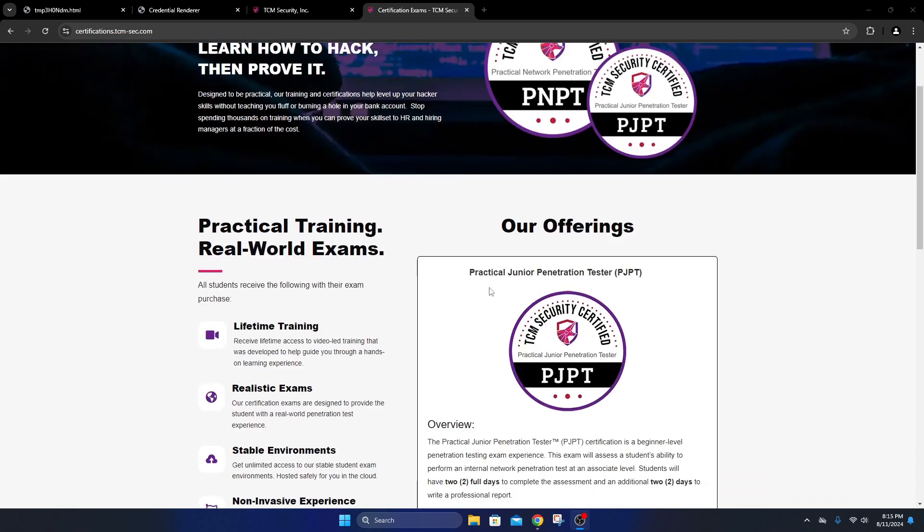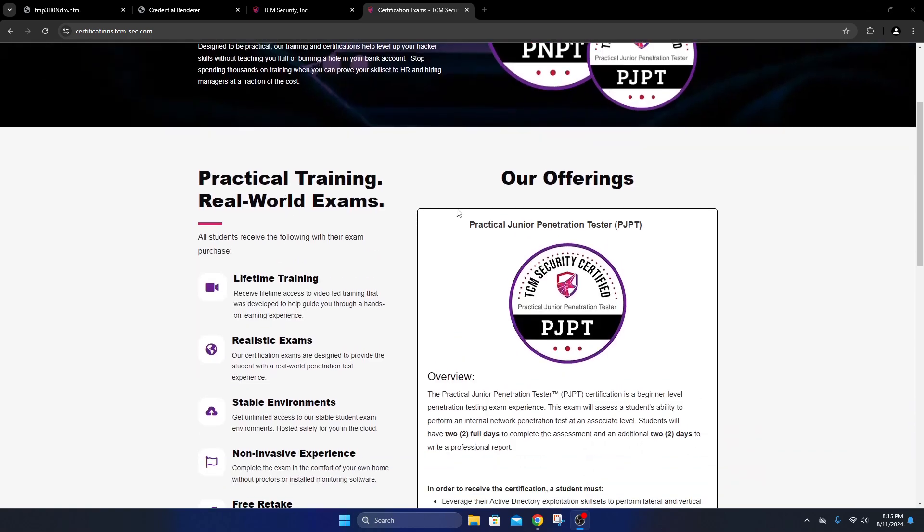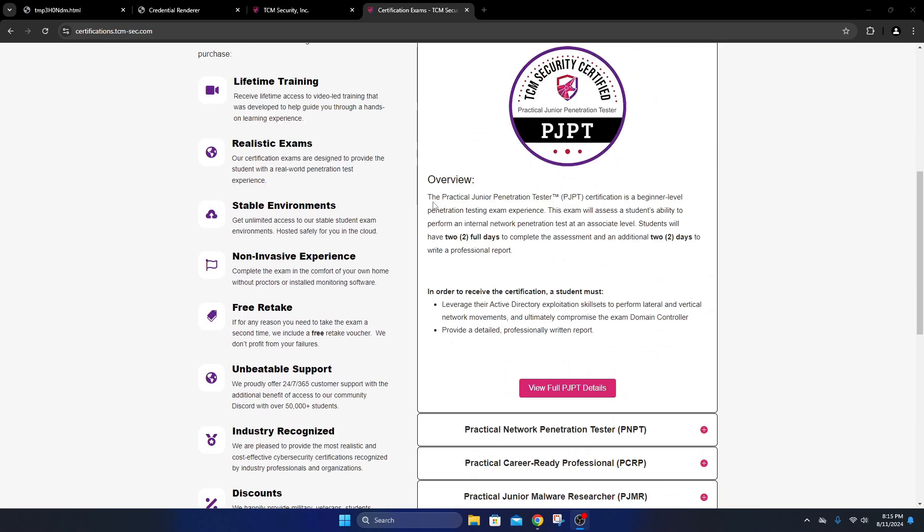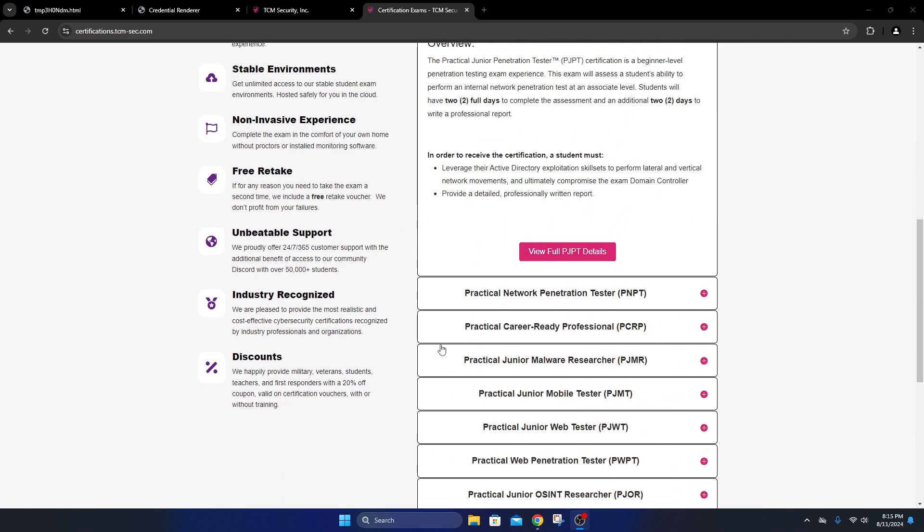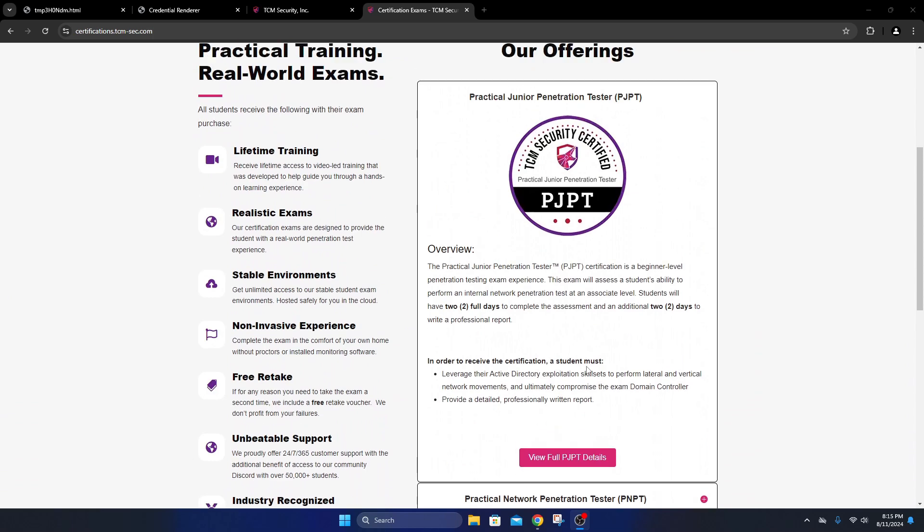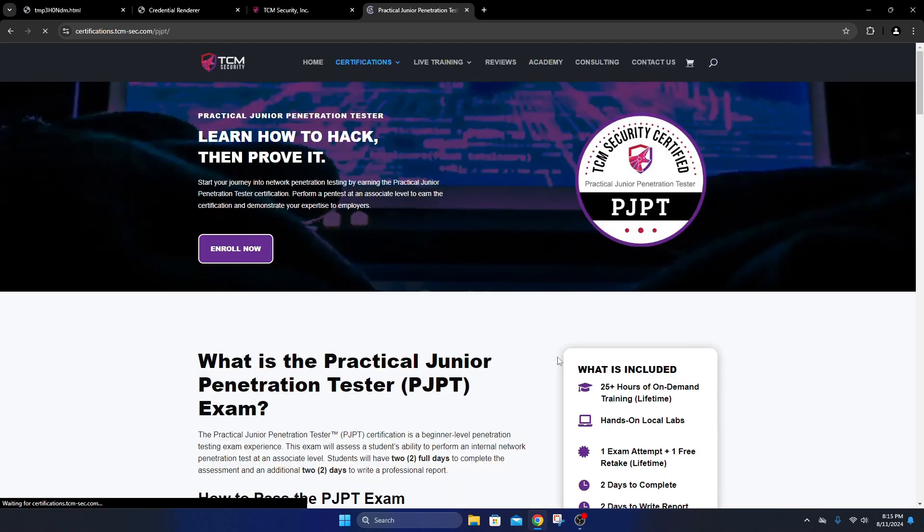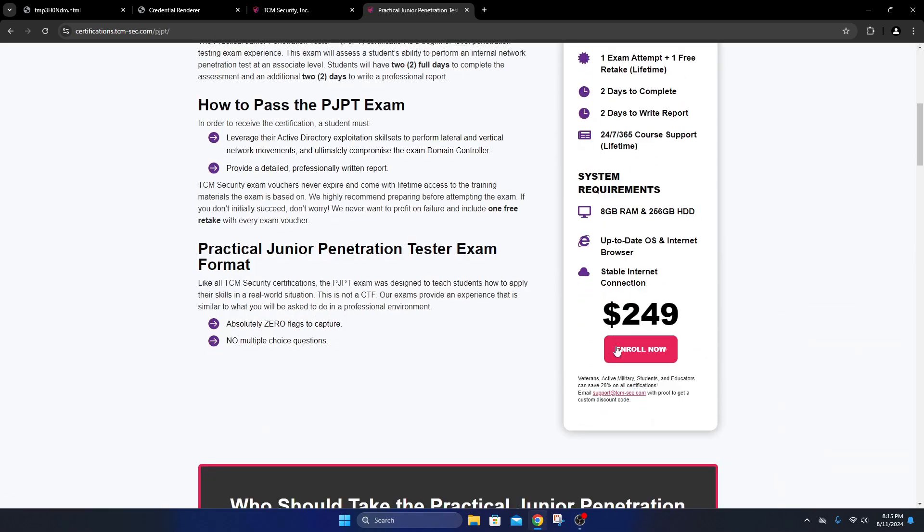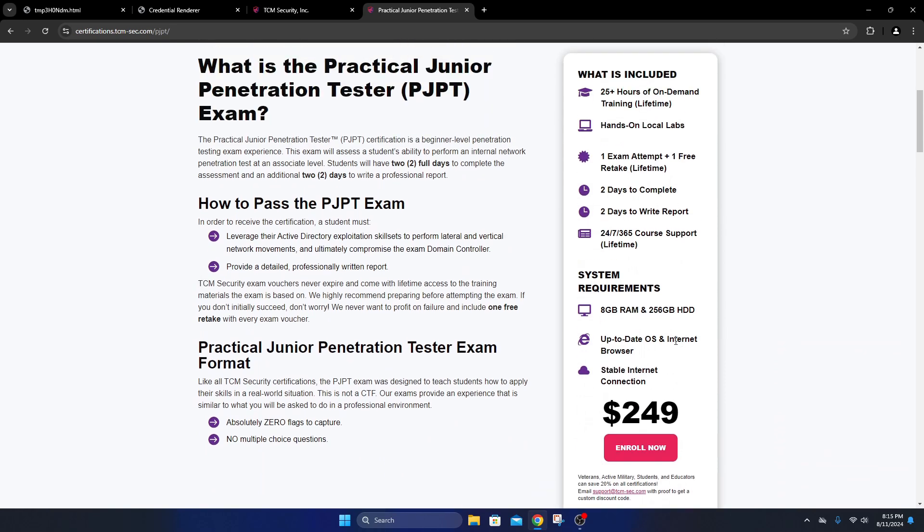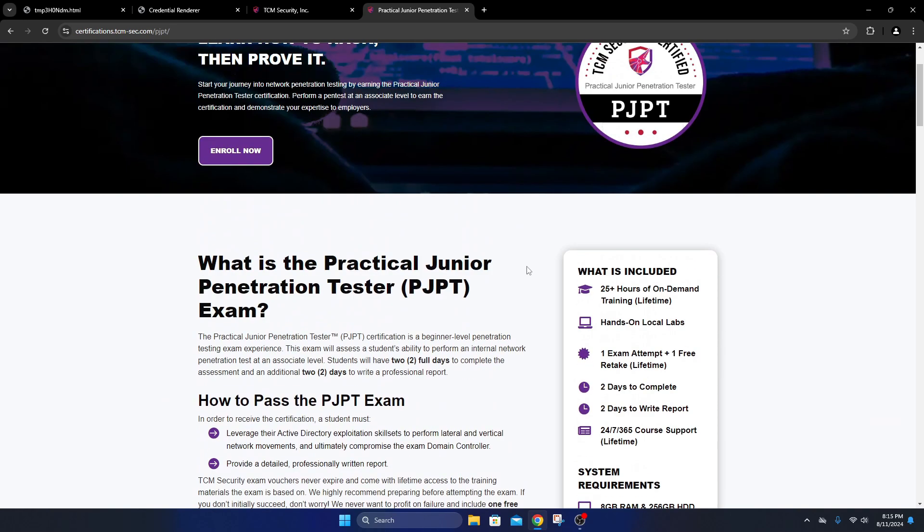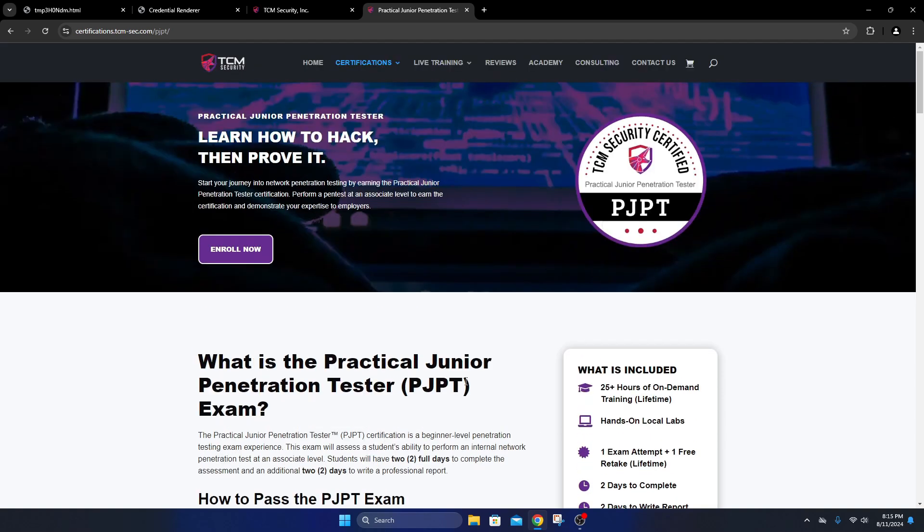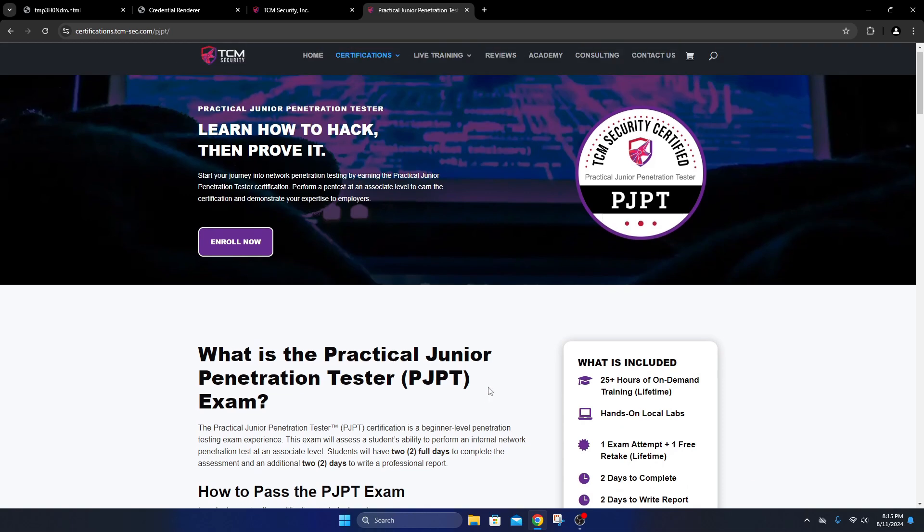On TCM's site, the price for this exam is $249. This includes the course that you need, which is the PEH course - it's over 25 hours and you will have lifetime access to that. So three or four years down the road, if they've updated the course or added new material, you would still have access to that.